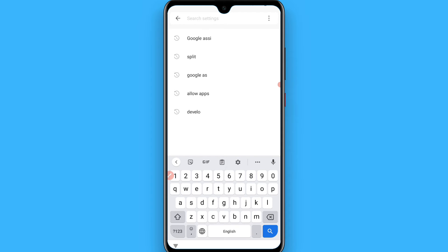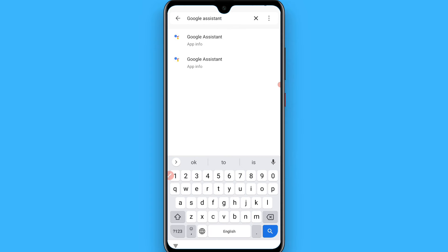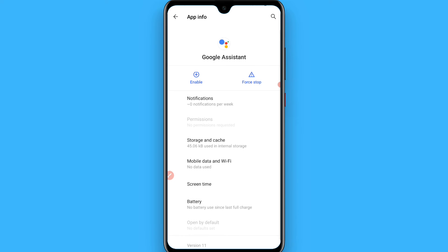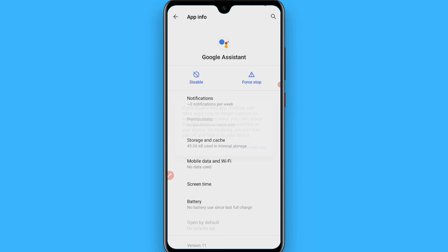Once you are there, search for Google Assistant. Once you search for it, you will see a Google Assistant app here — simply tap on it. Once you tap on it, you will see a disable option here. Tap on it, then click on disable app.